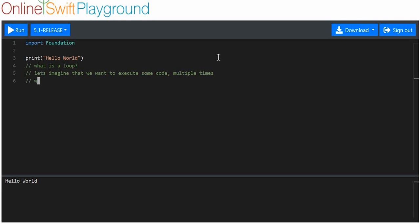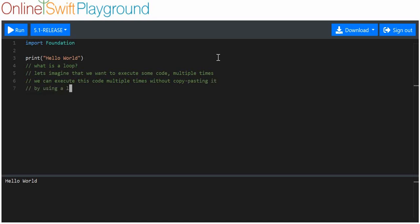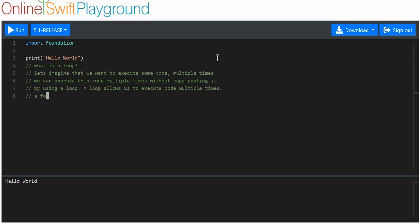We can execute this code multiple times without copy and pasting it by using a loop. A loop allows us to execute code multiple times. A for loop allows us to execute code for a specified amount of times.